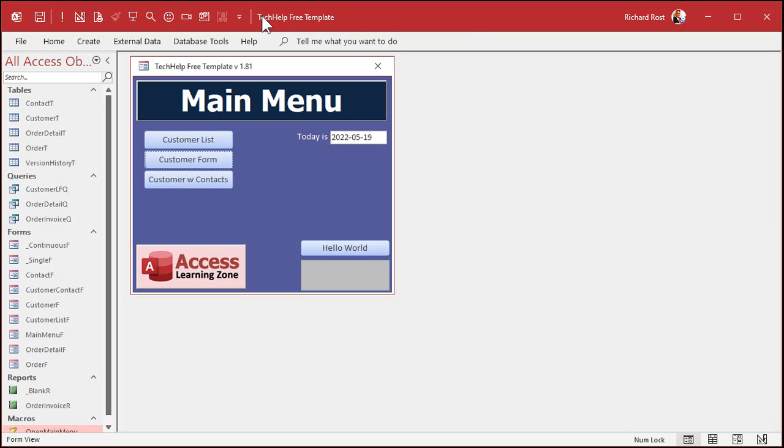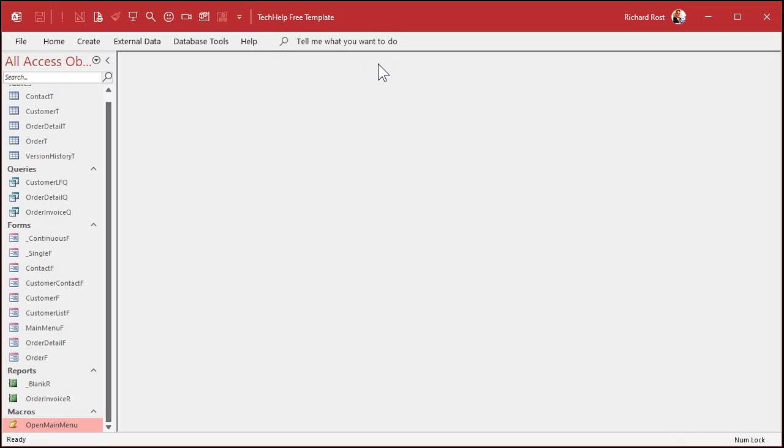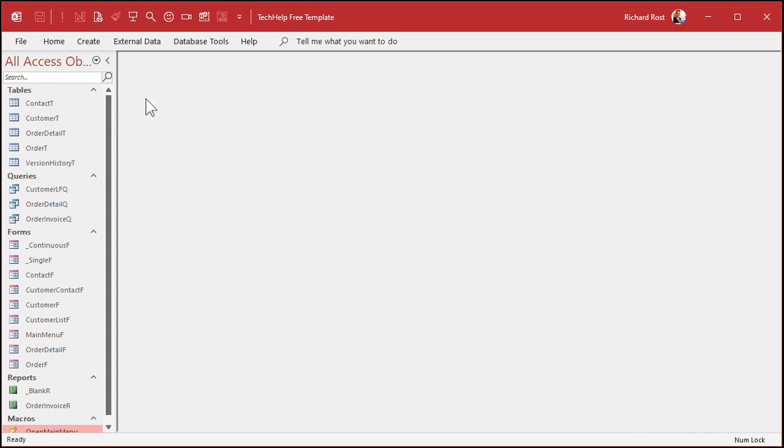But let's see how this works first in the database. Here I am in my TechHelp free template. This is a free database. You can download a copy off my website if you want to. You'll find a link down below in the links section, but we're just going to use a simple table and a query today.